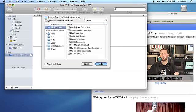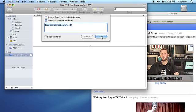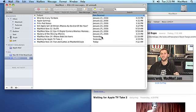You can also just drag and drop a feed URL straight from Safari to the mailbox list to subscribe to the feed.